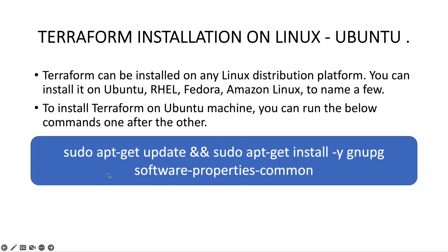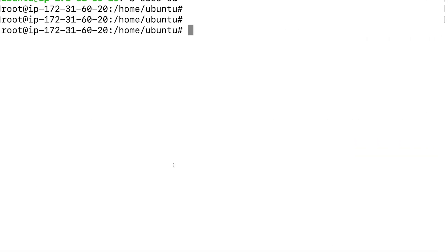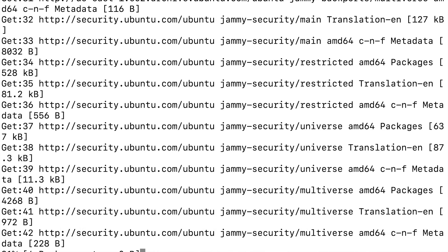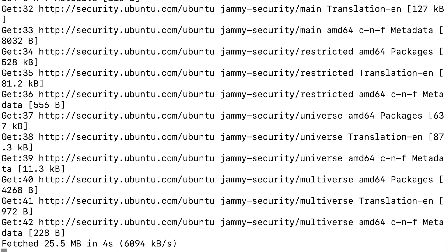The first command we are going to run is `apt-get update`. What this command will do is update the Ubuntu machine — if there are any updates that need to be applied, it will go ahead and apply those. Just wait for this command to complete.